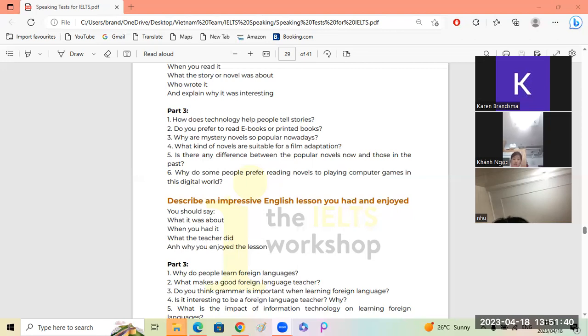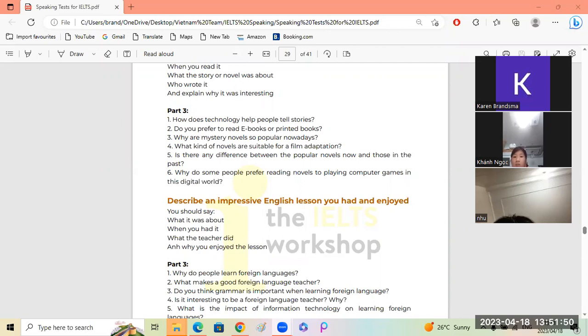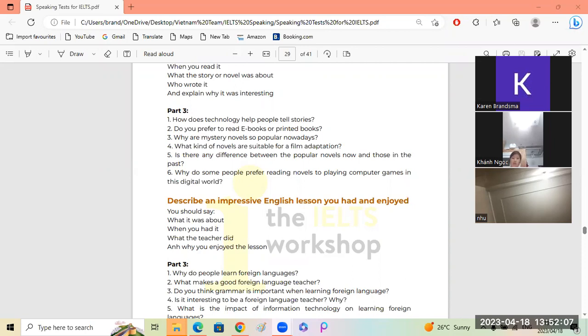Why do some people prefer reading novels to playing computer games in this digital world? Do you understand, Knock? Okay, so some people prefer reading novels, reading books, rather than playing computer games in this digital world. Digital world just means high technology. Some people still love to read books instead of playing computer games. Why do you think that is?